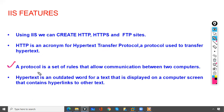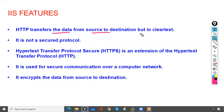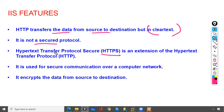A protocol is a set of rules that allows communication between two computers. Using this protocol you send text. HTTP transfers data from source to destination but in clear text — it is not a secure protocol. The alternative to HTTP is HTTPS.